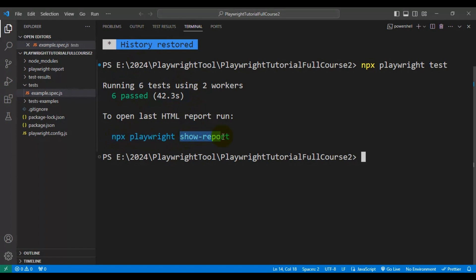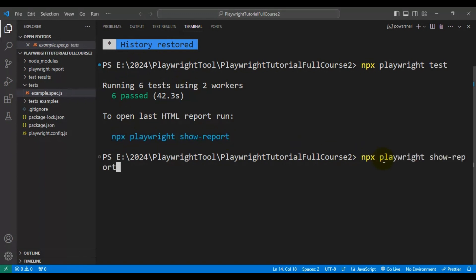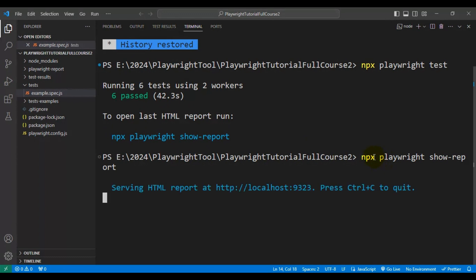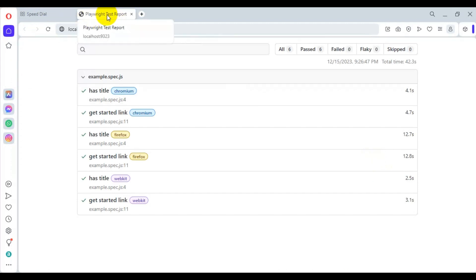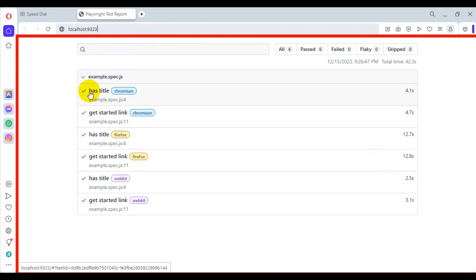We can open the Playwright test report using the command npx followed by playwright and followed by show-report. Simply enter this command, and it will automatically open up the HTML report. The title is 'Playwright Test Report', and you can see we executed two tests, which were executed on different browsers.